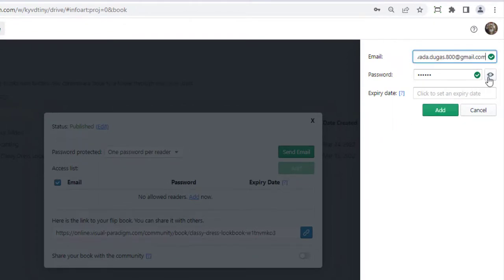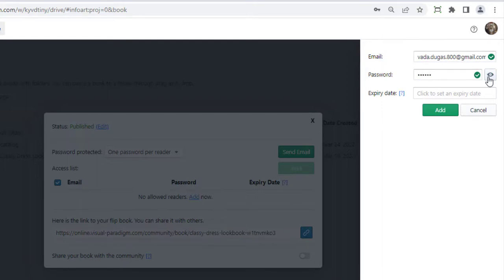We will automatically generate a password for the reader. You can press the Show Password button to see the generated password. You can also modify the password if needed.